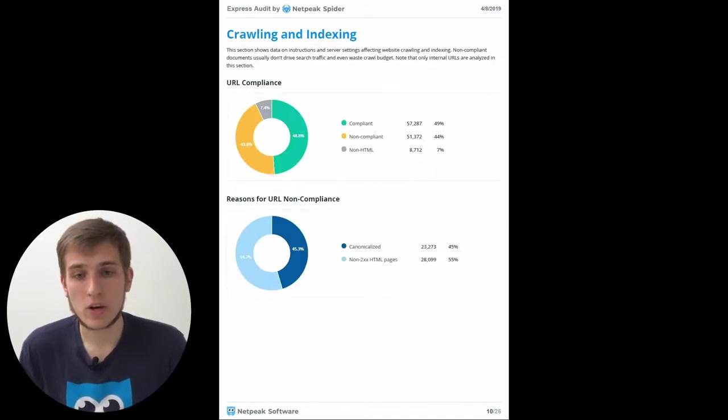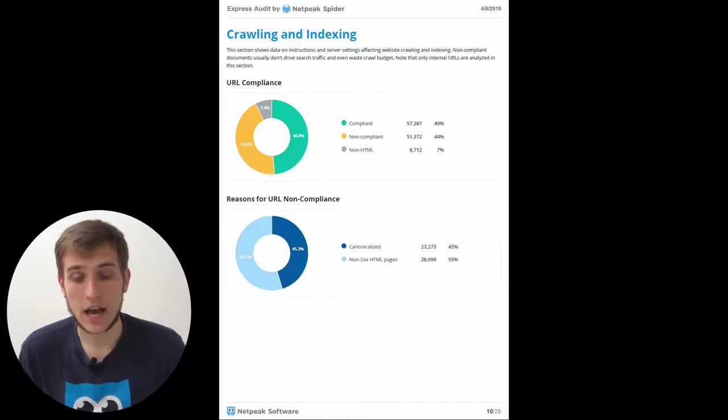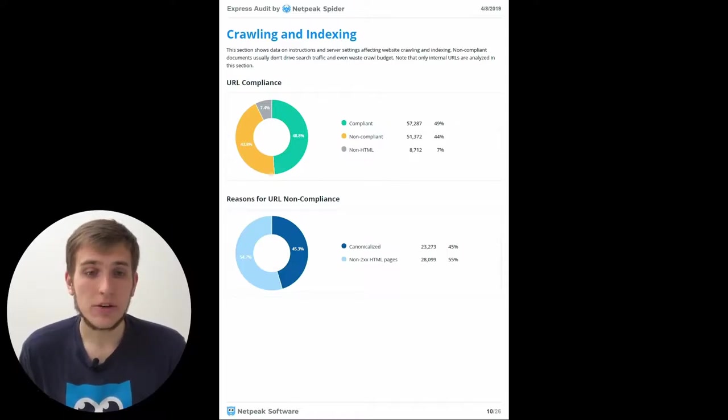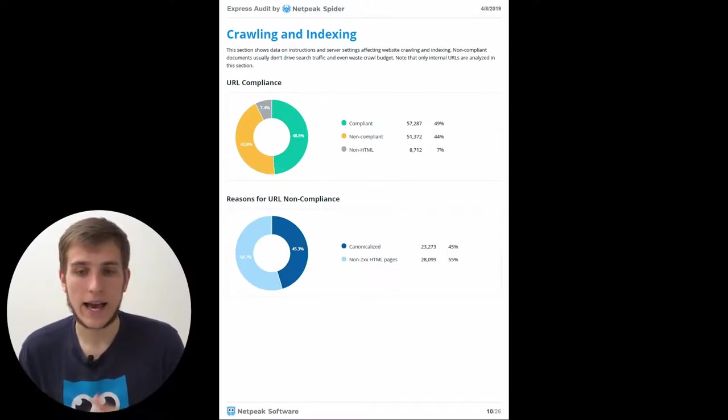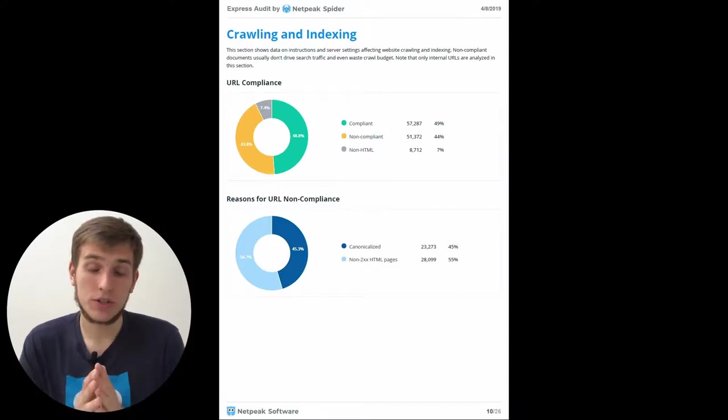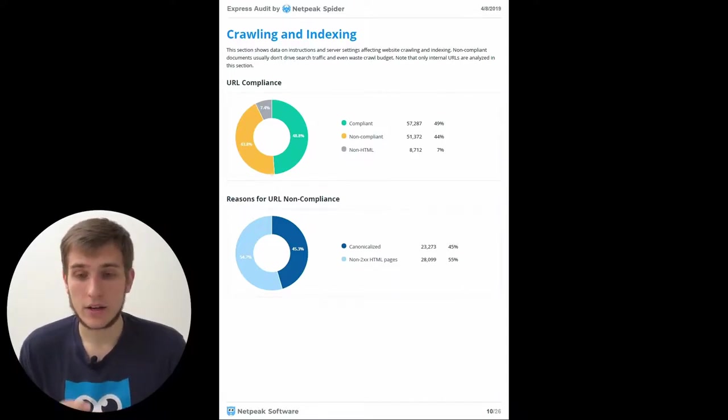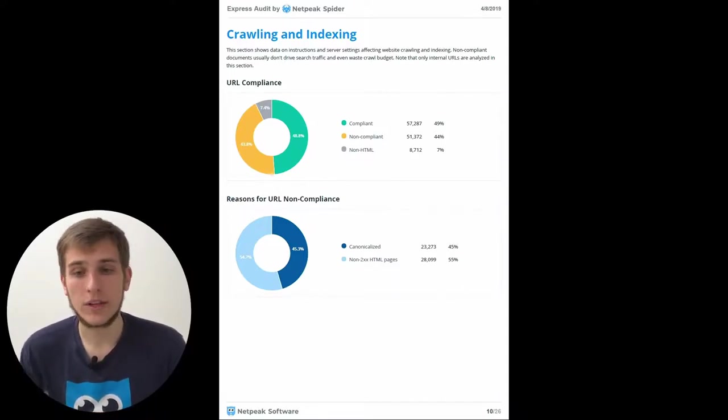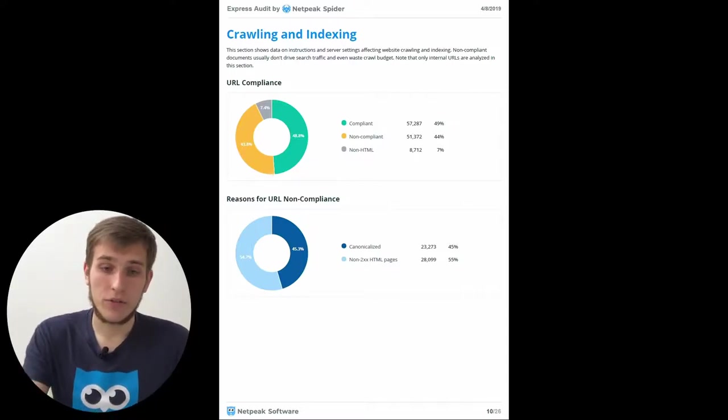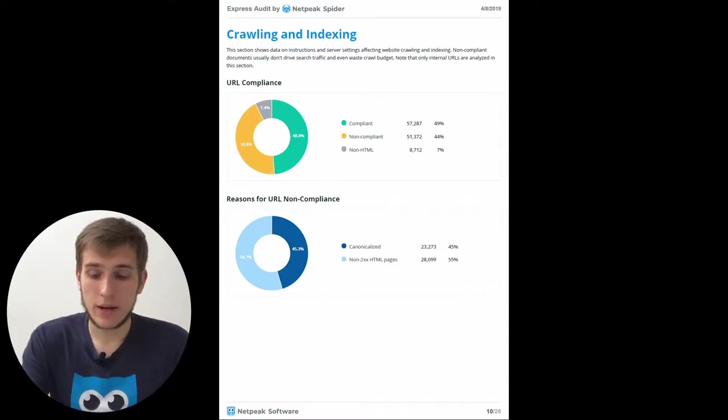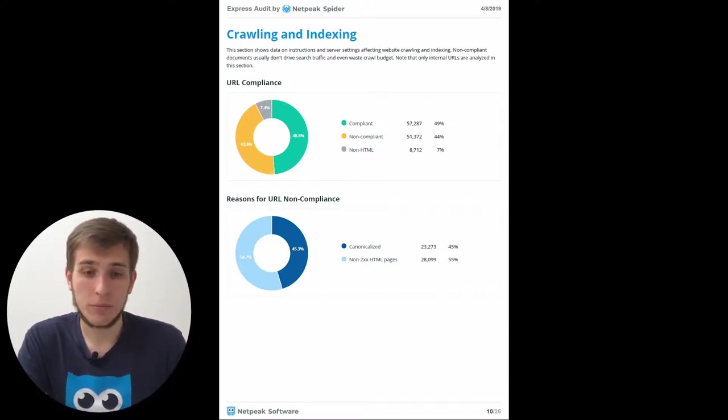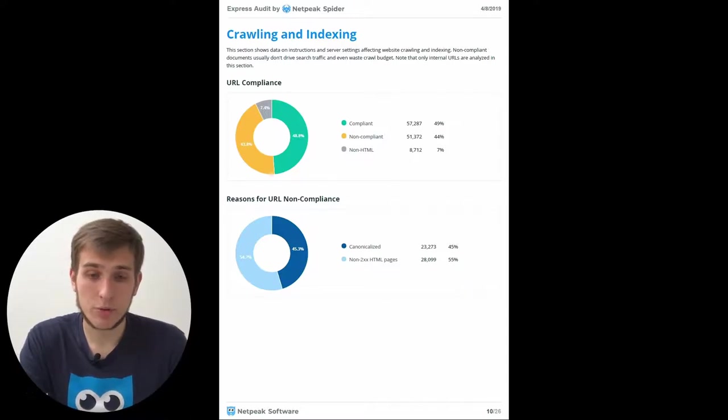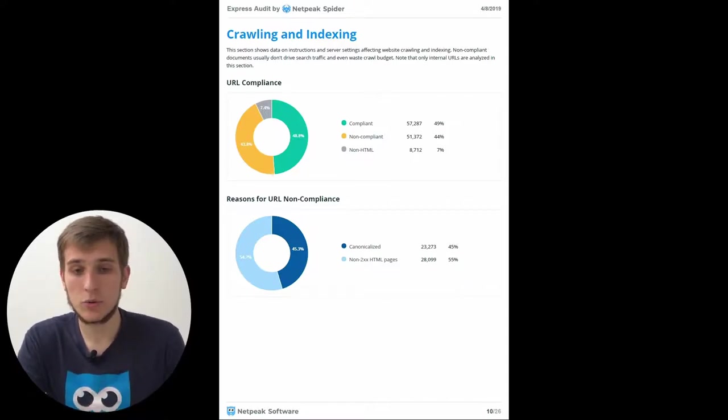Then we have crawling and indexing section. Here you will find all the problems with the indexing. And I want to say that all these graphics are built using only the internal URLs. These two diagrams are familiar for you because you have seen them in the dashboard tab of the tool.